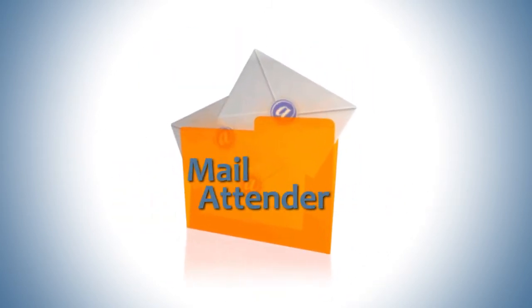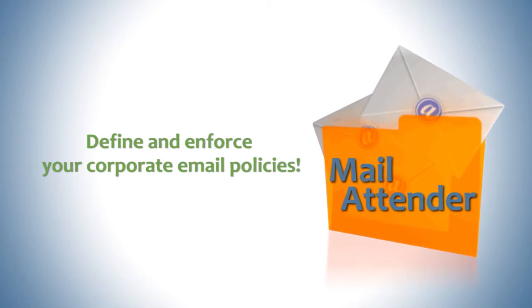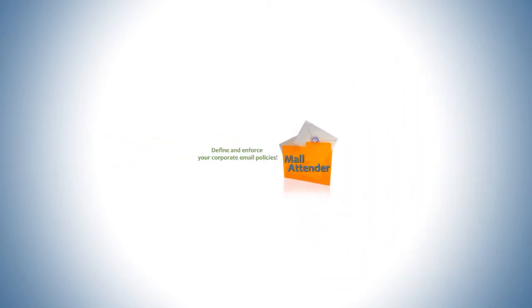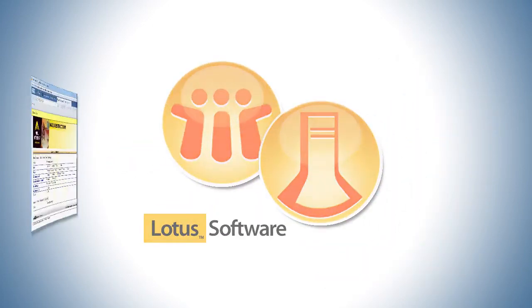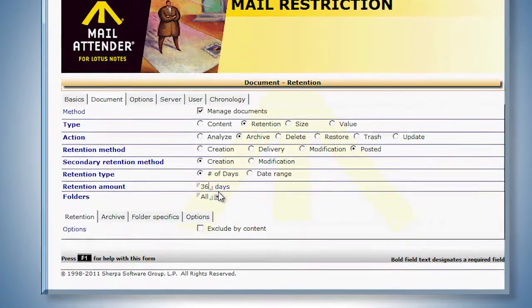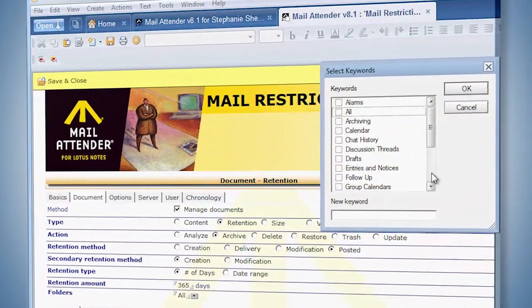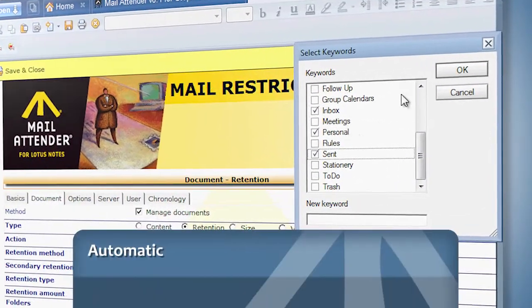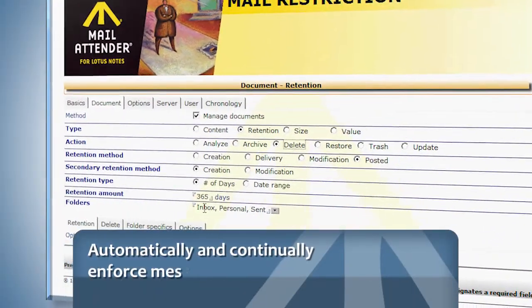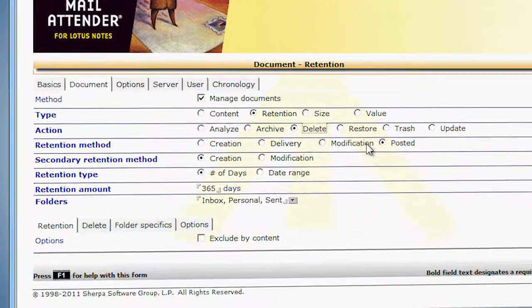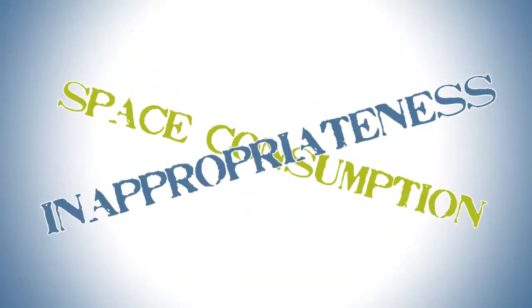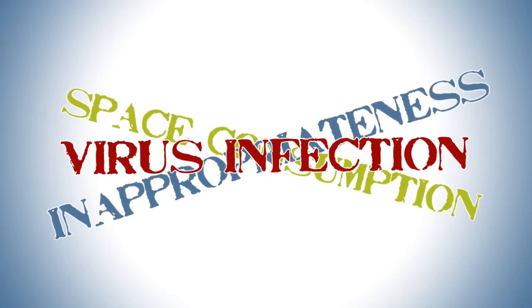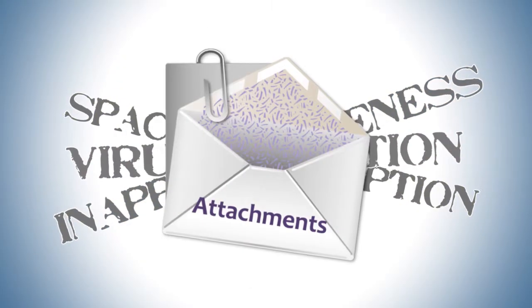Mail Attender for Lotus Notes gives you the capability to define and enforce your corporate email policies. For Domino administrators, Mail Attender provides the power to easily configure your company's email management and retention policies. Mail Attender will automatically and continually enforce these message policies. Space consumption, inappropriateness, virus infection, all problems that can be caused by attachments.